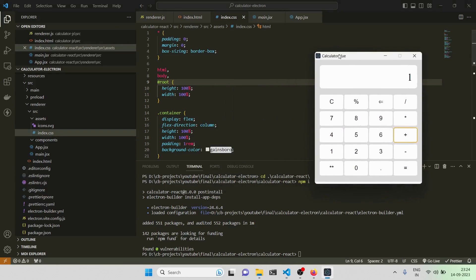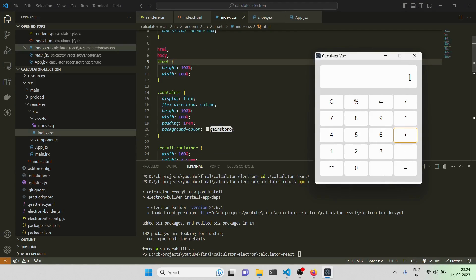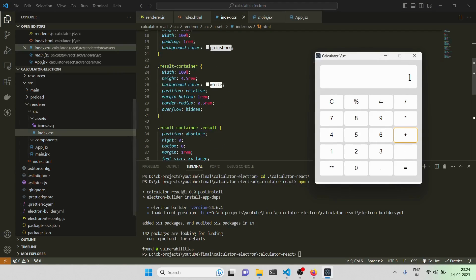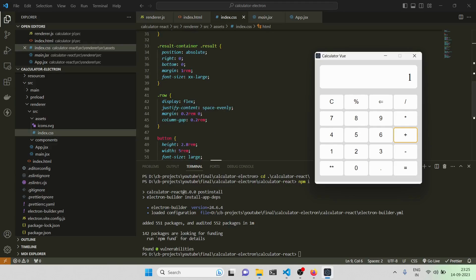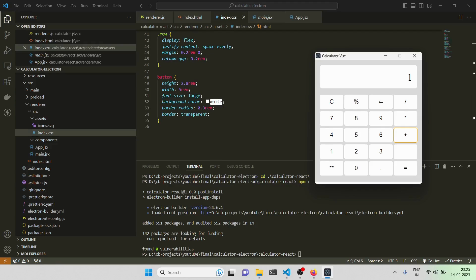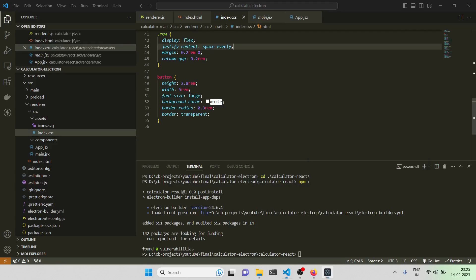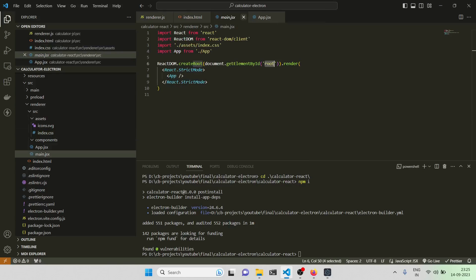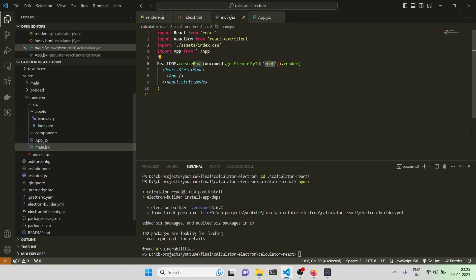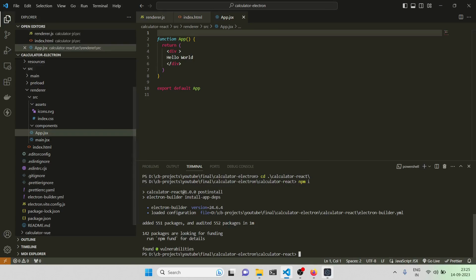Basically this is what will be the container for the whole section. Then we have the result container, which is nothing but the white display area. Inside it we have the result span. Then 'row' is basically the rows of buttons, and the buttons are just buttons. That's it for basic styling — just some basics.